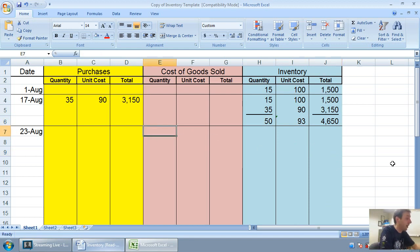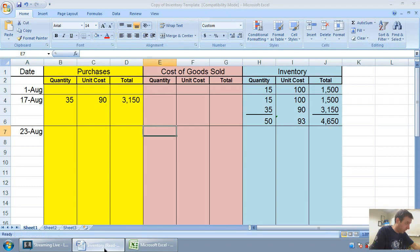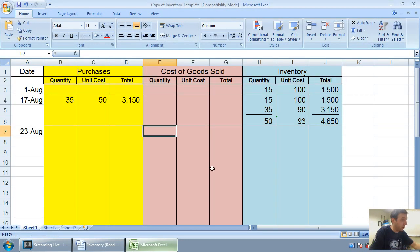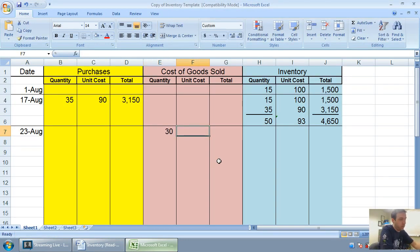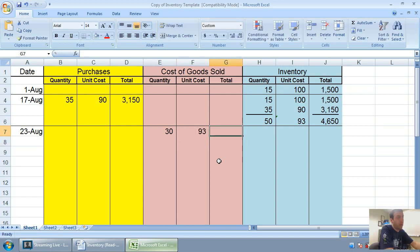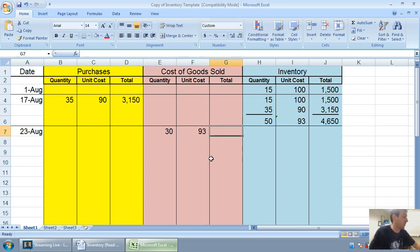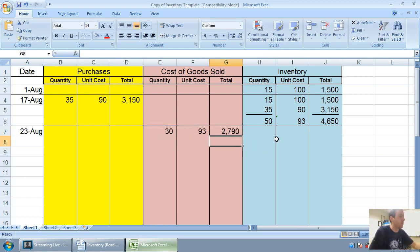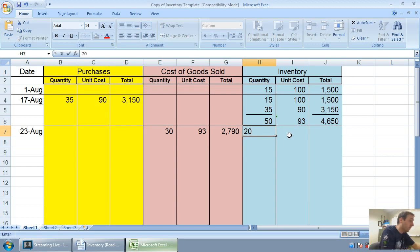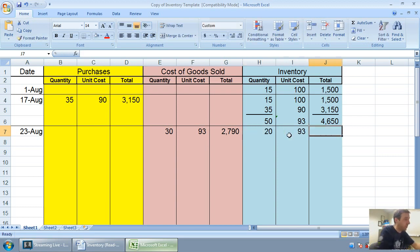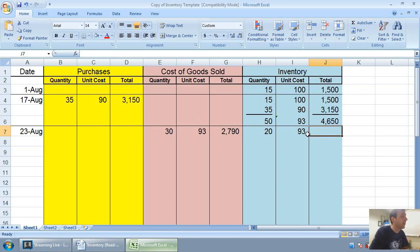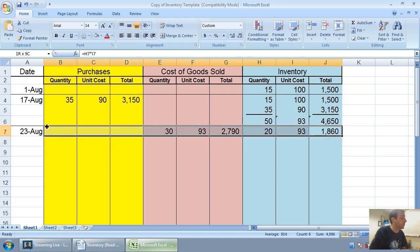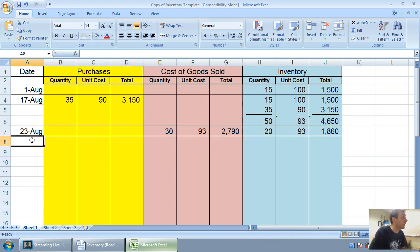We sell 30 units on August 23rd. All of our units are $93 units. I'm not going to worry about the sales price—that's important for journal entries but not for filling in our inventory record. I sell 30 units at a cost of 93 bucks. I just take that average cost: 30 times 93 is $2,790, leaving me 20 at 93 for $1,860, and we're done that step.